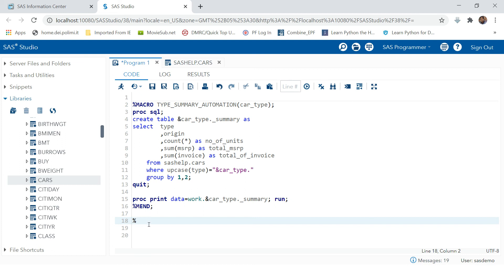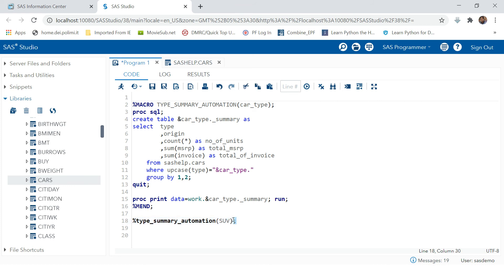Whatever macro you want to call, provide the macro name — ours was 'summary_automation'. Along with that, provide the value for which you want to run this batch of code. The value we want to provide is 'SUV' to generate this report.